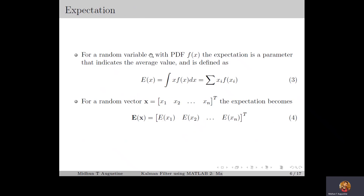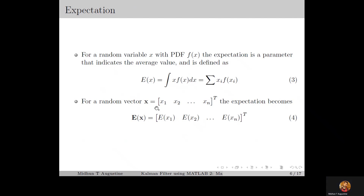Now for a random variable x with PDF f of x, the expectation or mean value is a parameter that indicates the average value, defined as in equation number 3. Here the integration is for continuous random variables and summation is for discrete random variables, over all possible values of the random variable. Similarly for a random vector x, the expectation will be a vector, denoted by E of x, containing the expected value of each of the elements of the random vector.